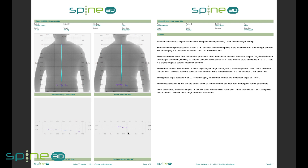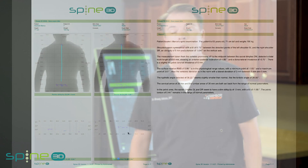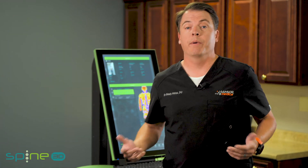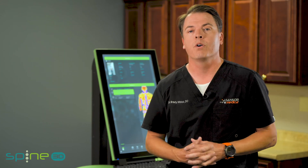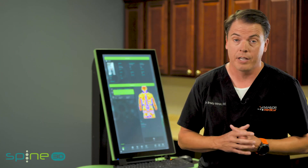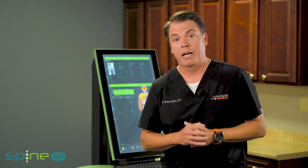So there you have it — I've shown you how easy it is to do the acquisition with Spine 3D and gone through the reports. If you want to talk one-on-one and figure out if this is a good fit for your practice and how it can help you, feel free to reach out and contact us. We can go through what the options look like, what the financing options look like, and how this can give your practice that boost like it has mine. Thanks, we'll talk to you soon.